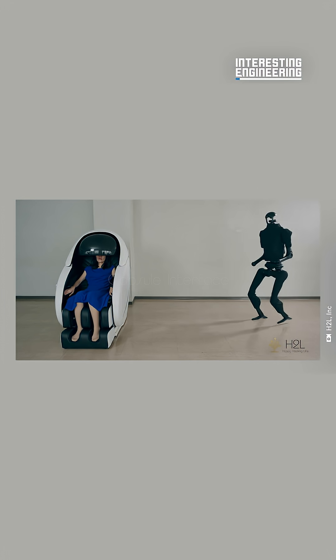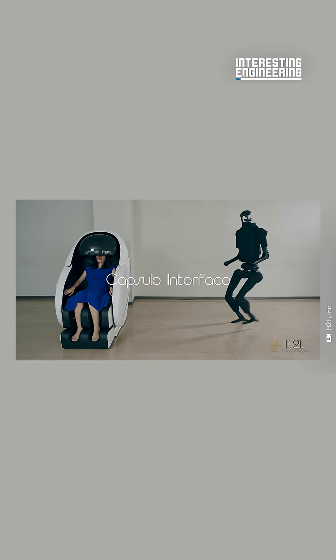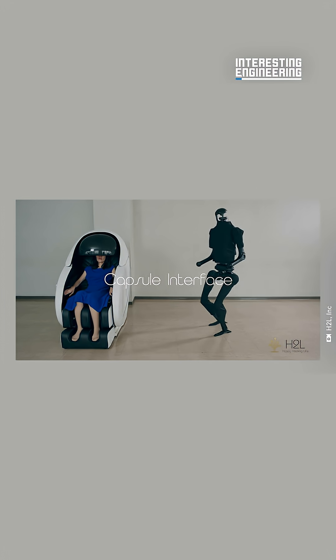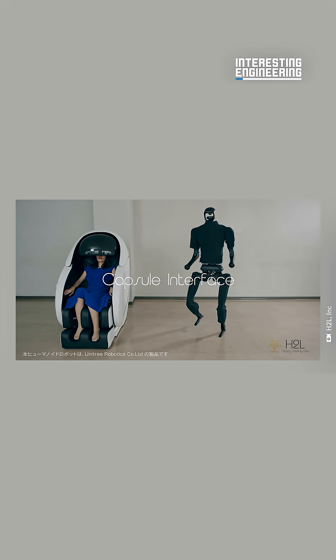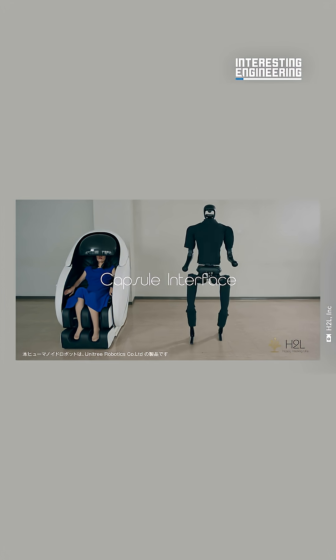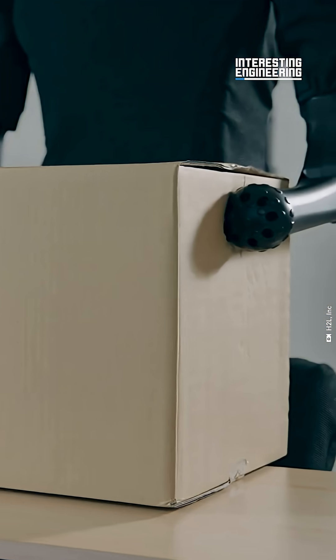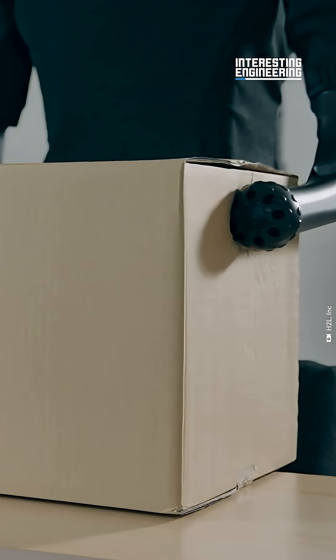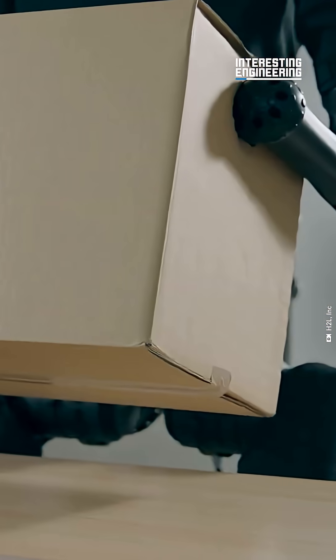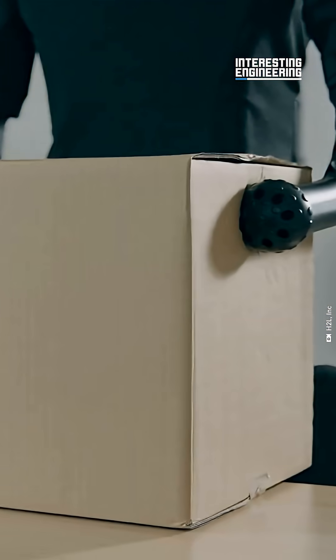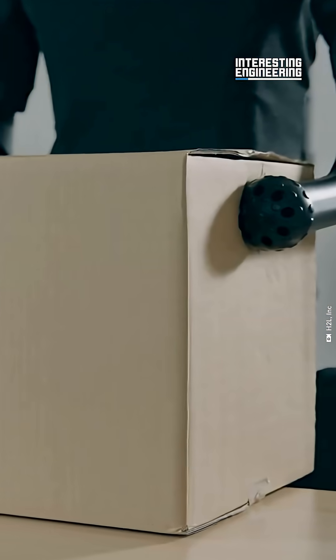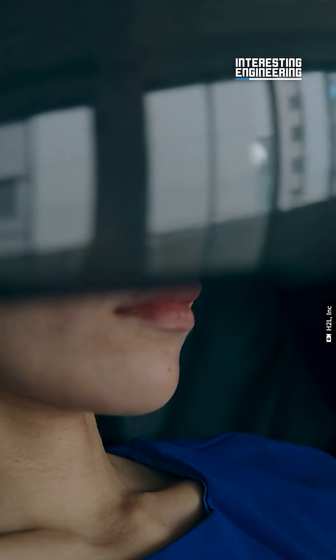Interfacing with a robot has just moved from science fiction into real life. Embody and control a humanoid robot through H2L's innovative capsule interface.